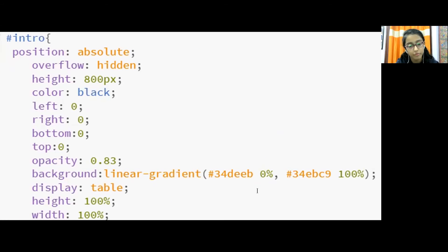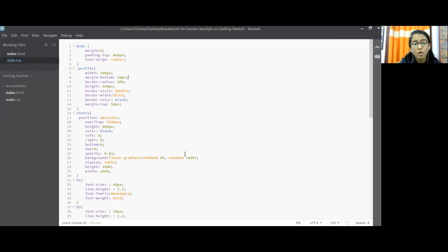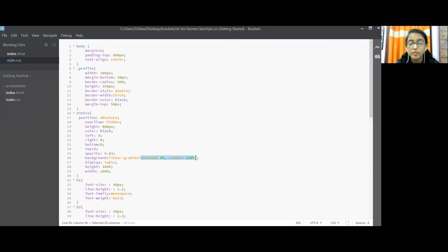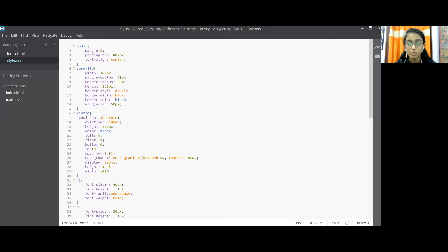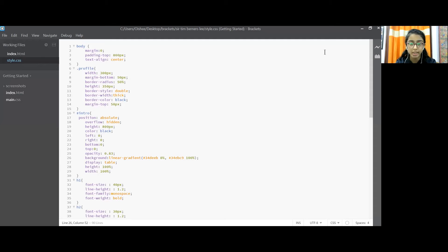Now you may ask me where have I got all these hex codes from. Now I had already shown you it in one of my earlier videos how I have got them from color picker, but still I'm gonna show you again in today's video.